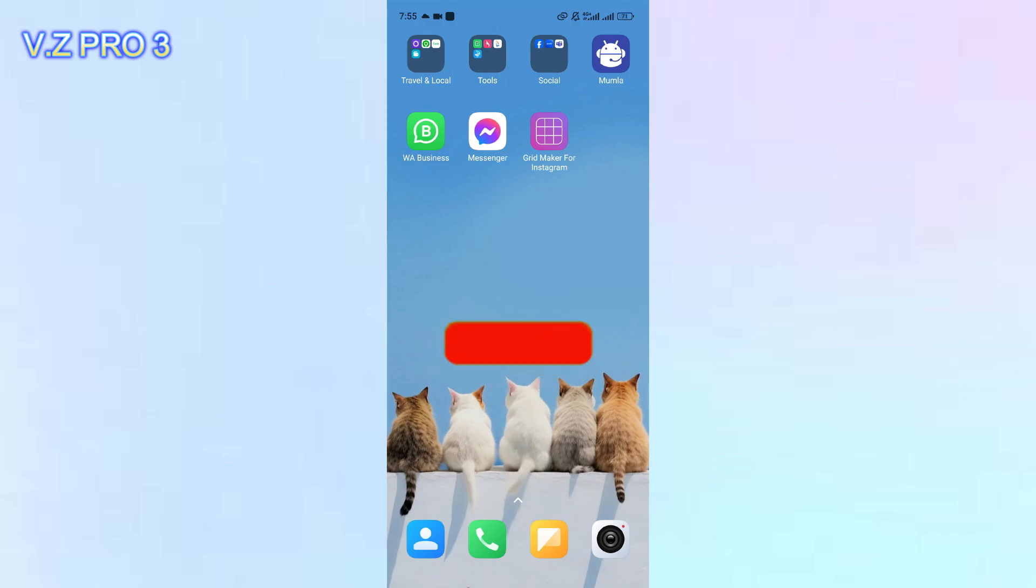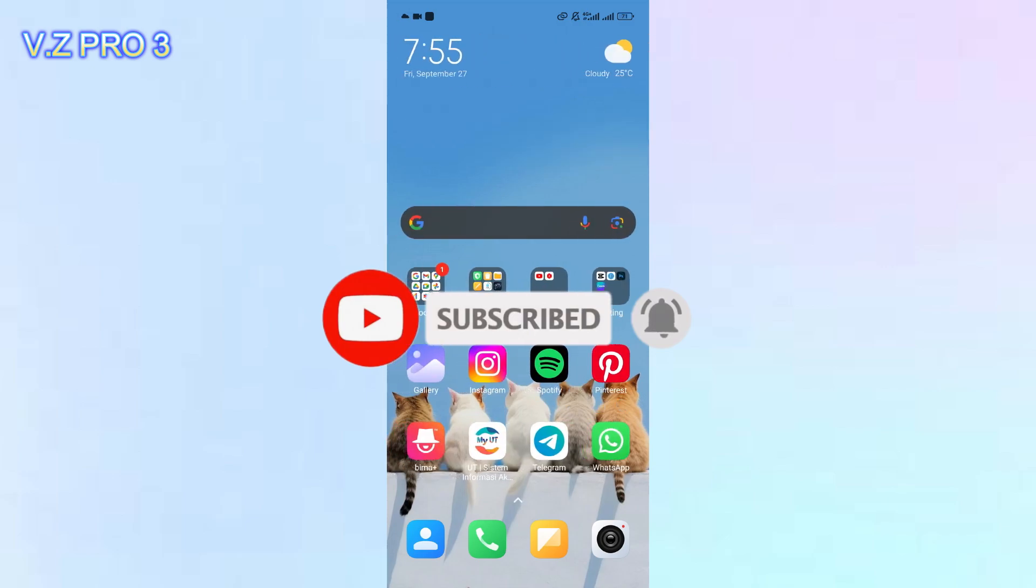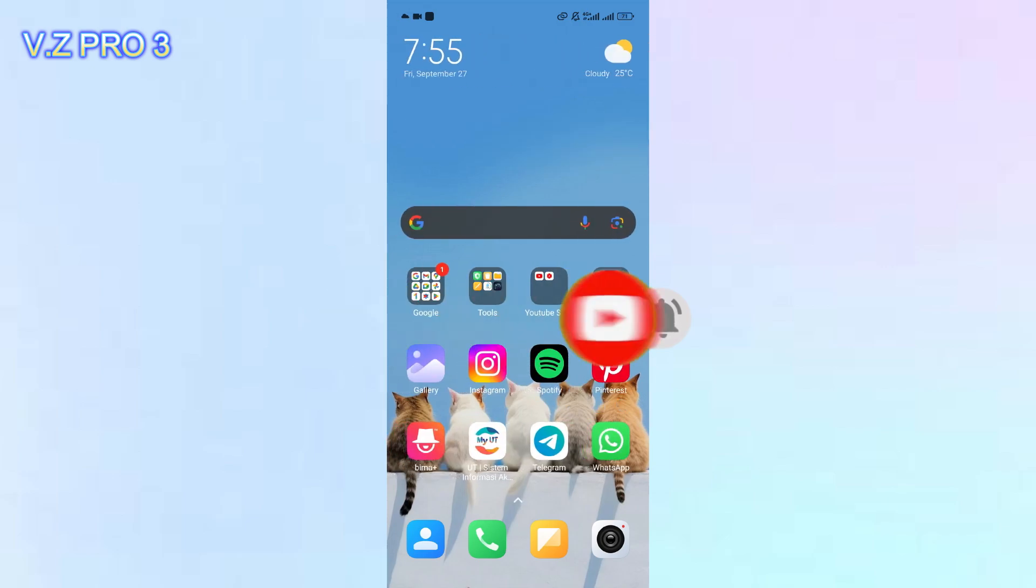Before you get started, don't forget to subscribe and turn on the notification to keep you updated about this channel.